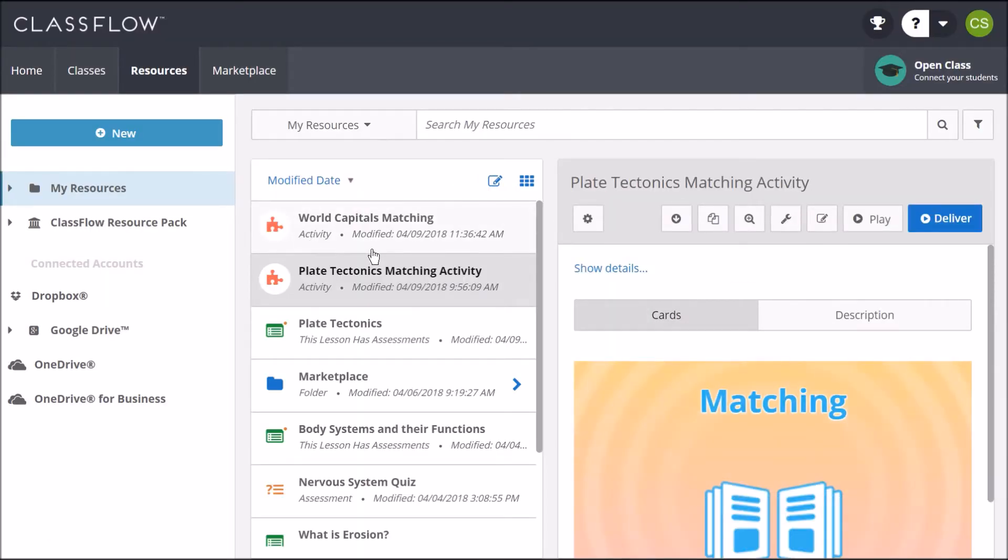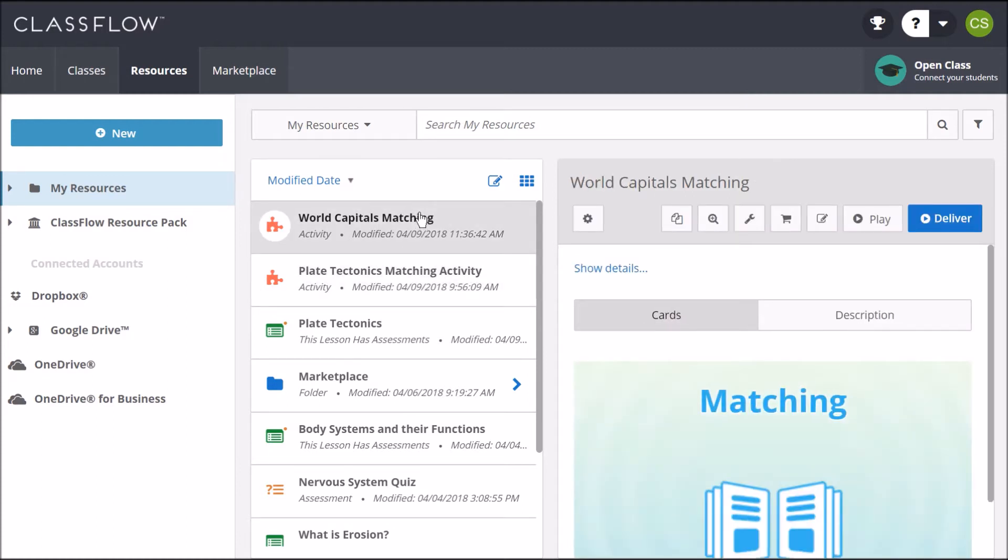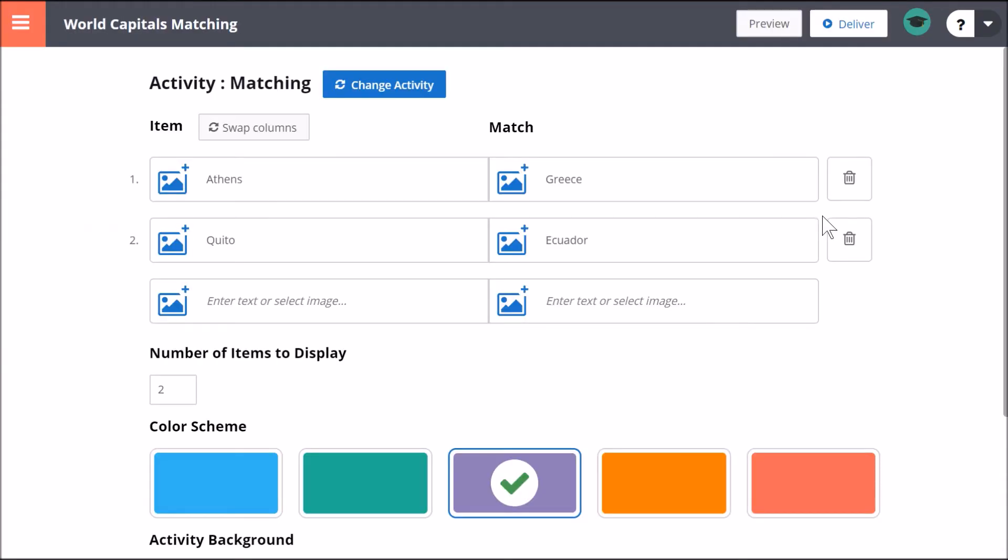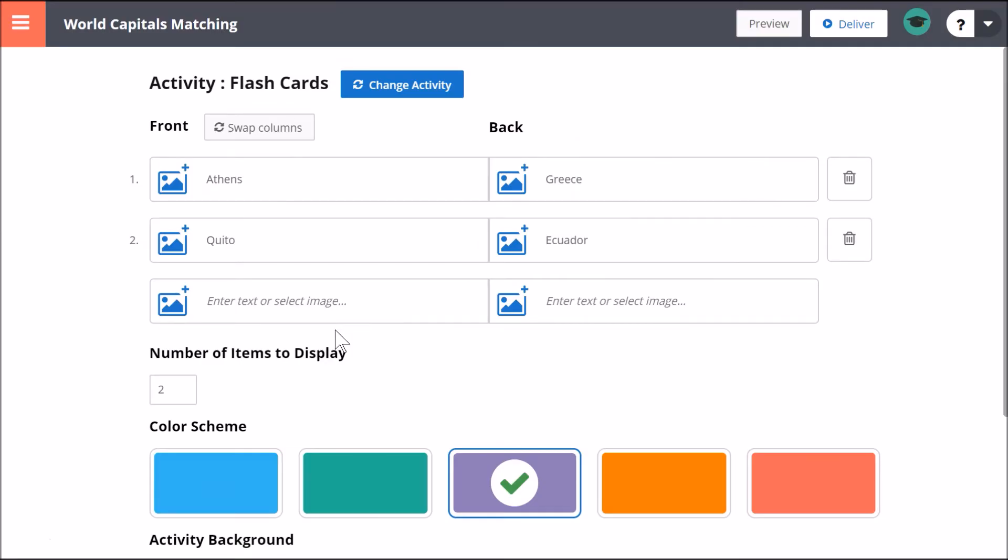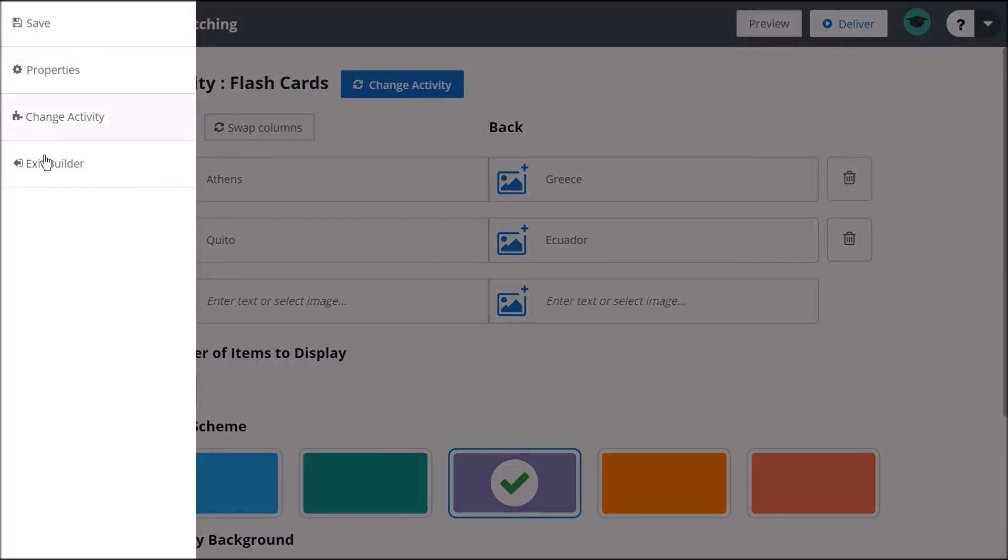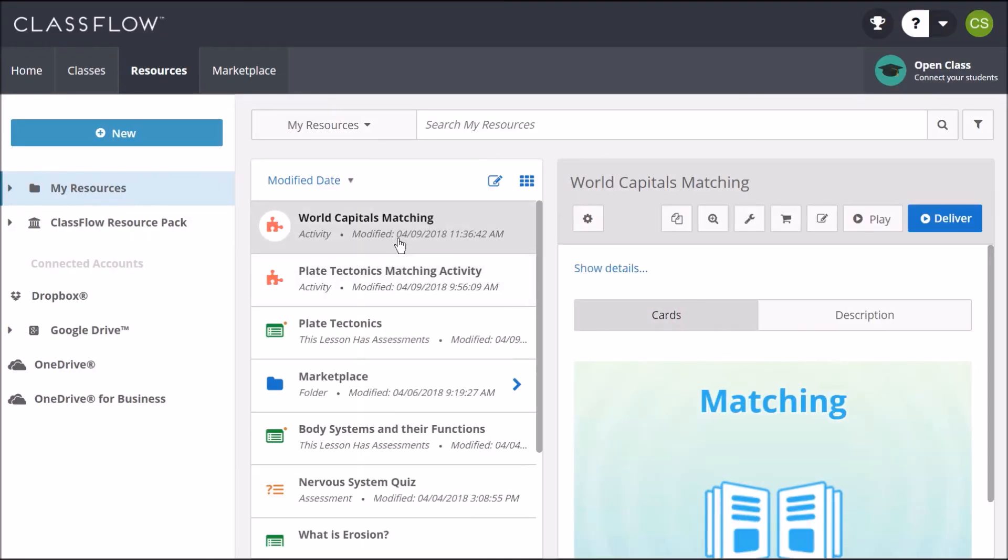Best of all, you may reuse the same data for a different activity type, saving you valuable time. Simply select the activity and click Edit Activity. I'll change this matching activity to flashcards so I can differentiate within my class. Note that the data stays the same. To keep both types of the activity, make a copy of your activity before making changes.